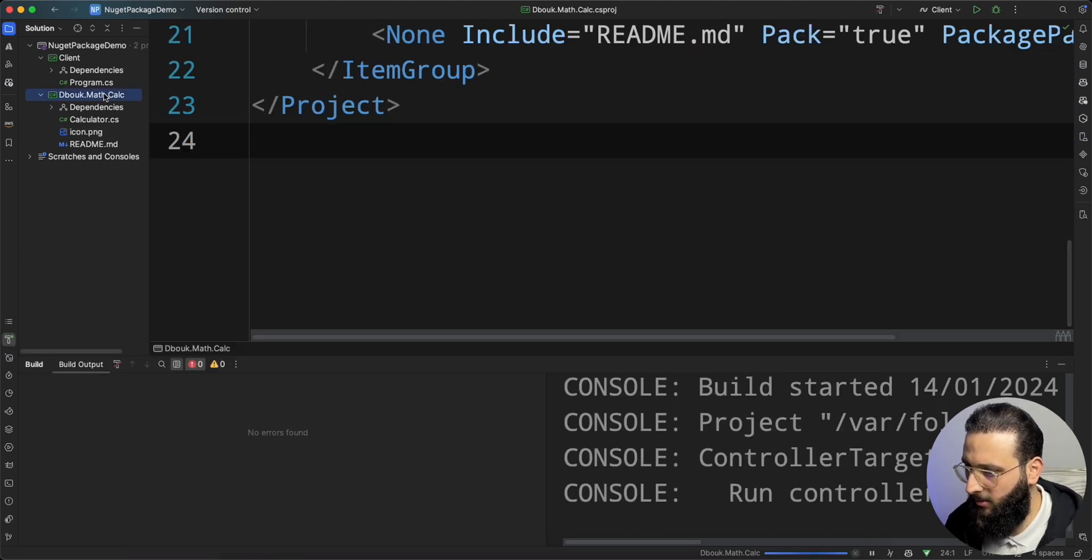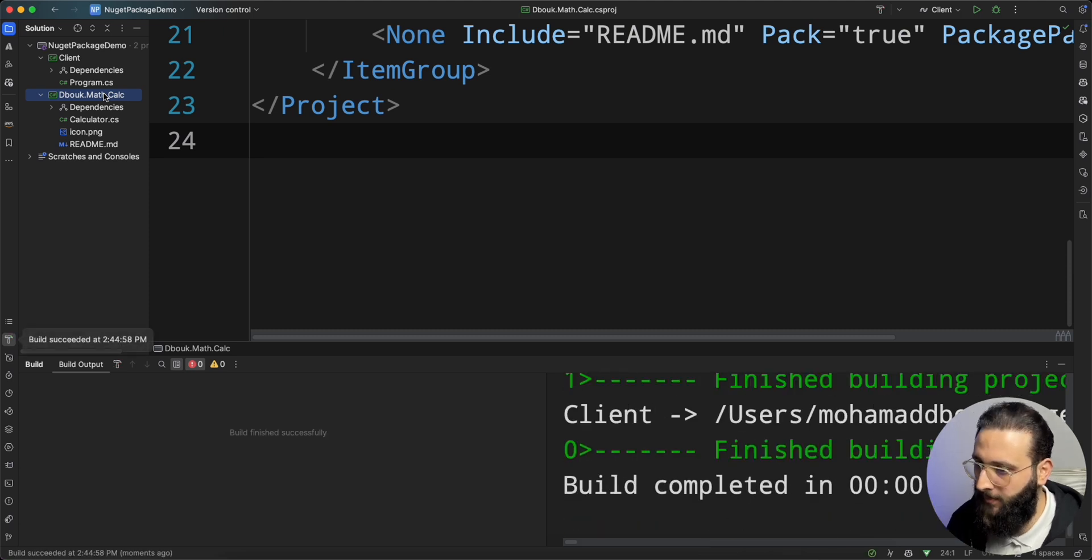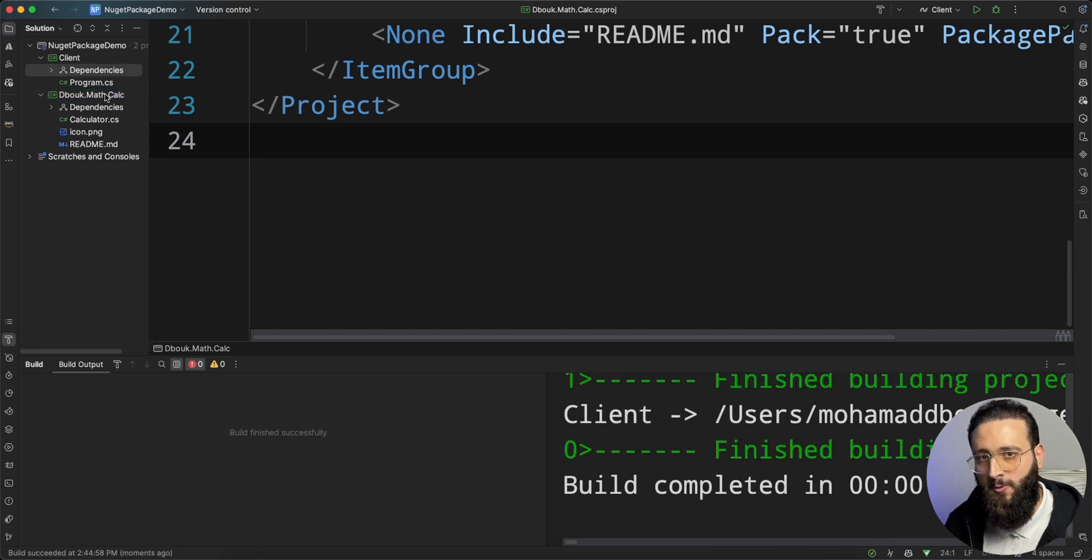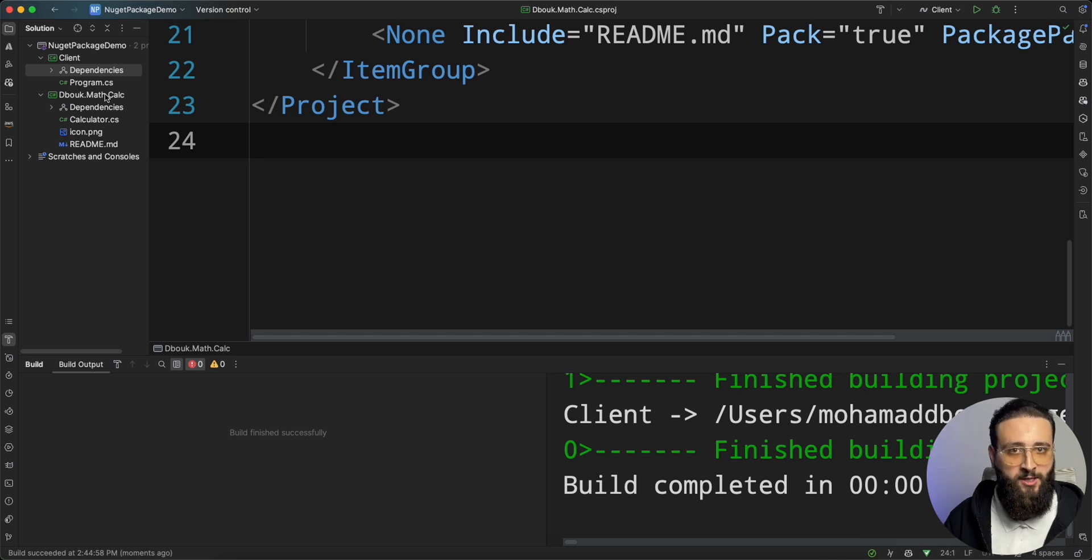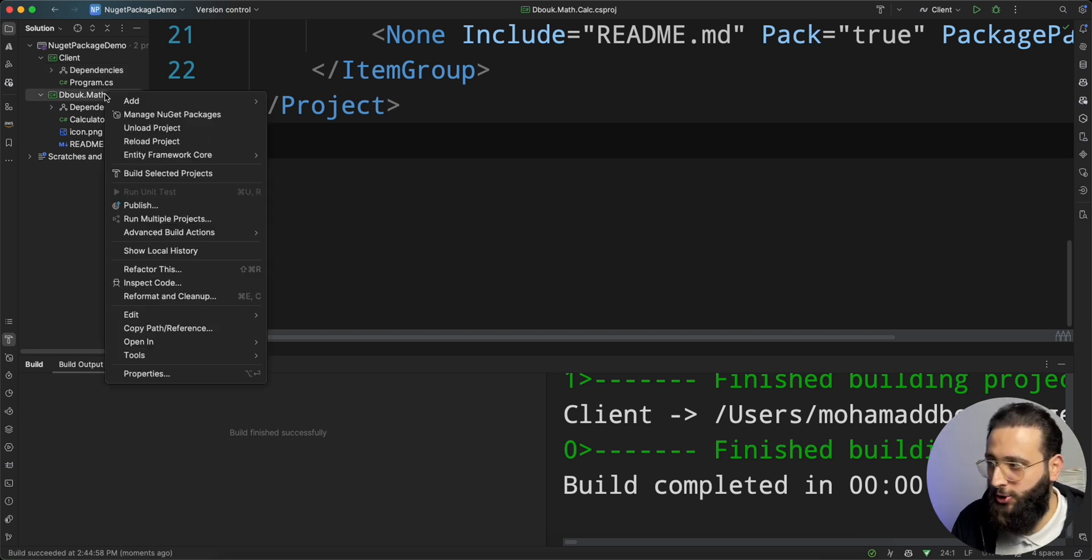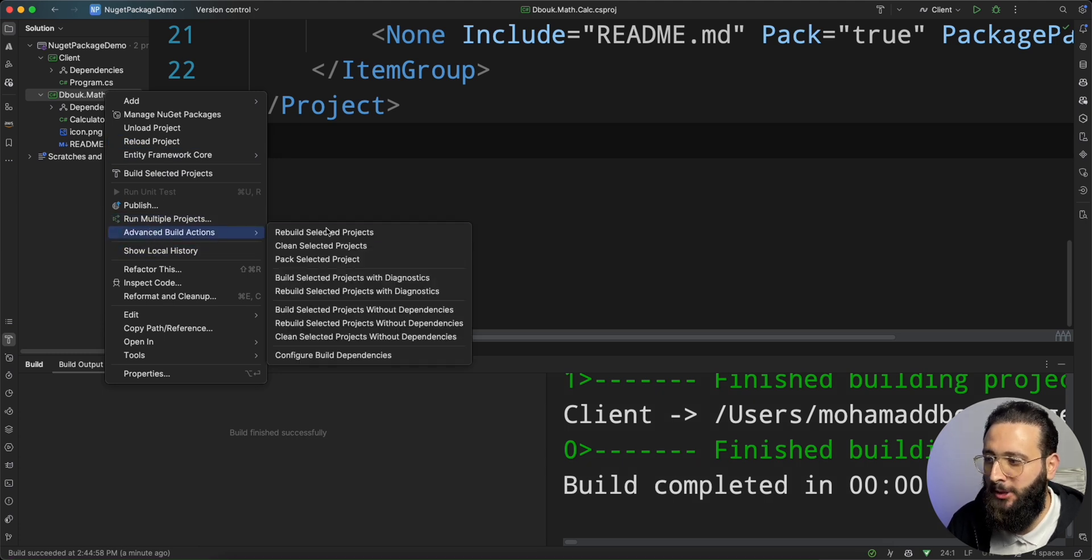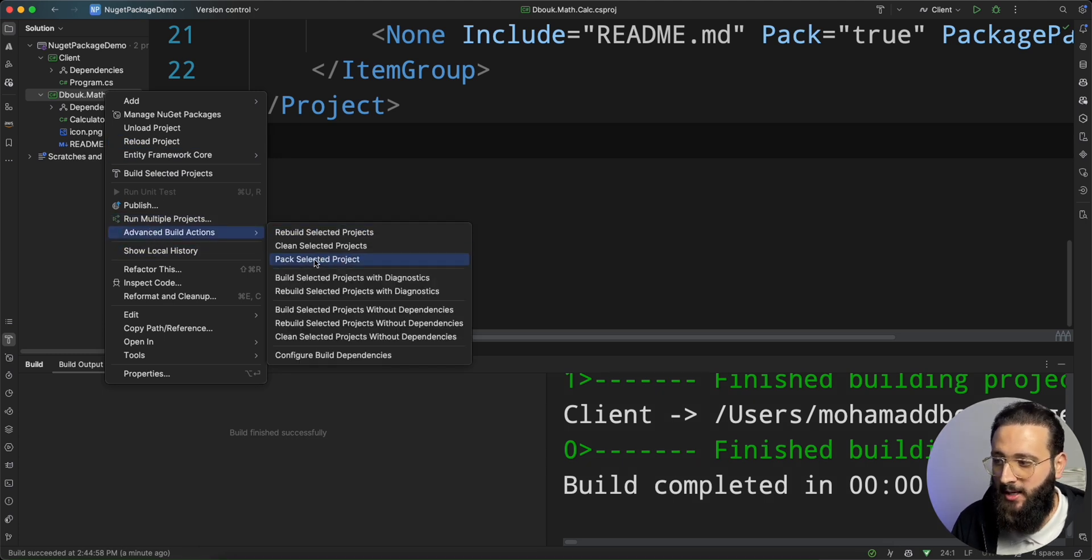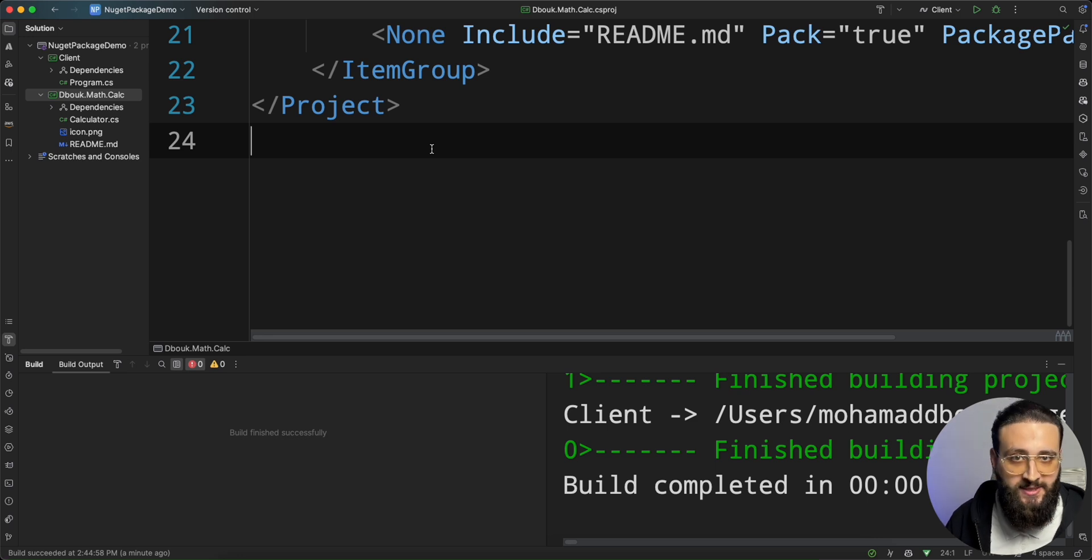Now, there are multiple ways to publish our NuGet package. We can use our IDE to pack and push. Like in Rider, there are advanced build actions and you can pack. And you can also use the CLI to pack your package, and that's what I'm going to do.